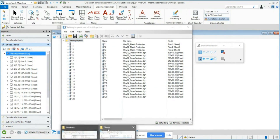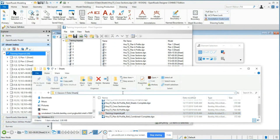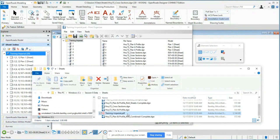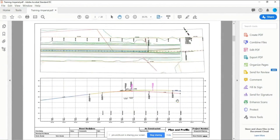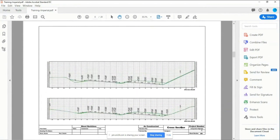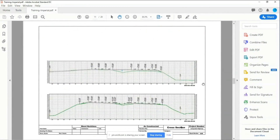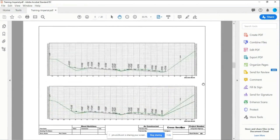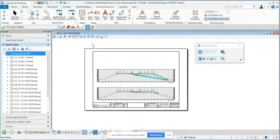For time purposes, I'm going to open a PDF file I've already created. If you're following along, go to Session 8 Data > Sheets, and you'll see a Training Imperial PDF file. Open that and you'll see plan sheets and cross-section sheets all in one single PDF, all numbered based on the sheet index. This is a simple digital deliverable — just the plans — created via the sheet index tool with the print organizer.